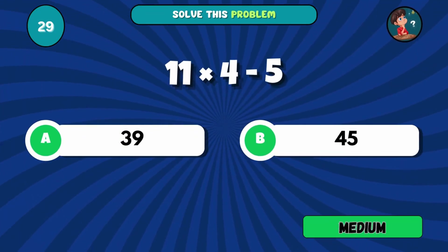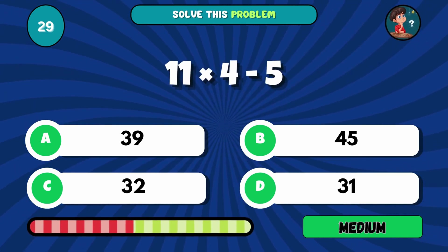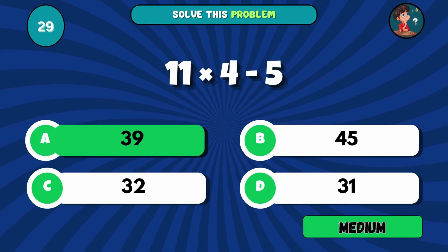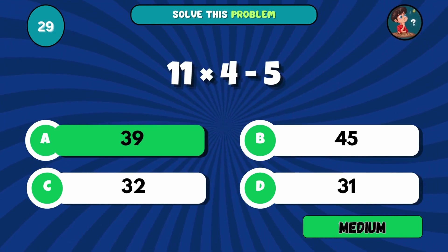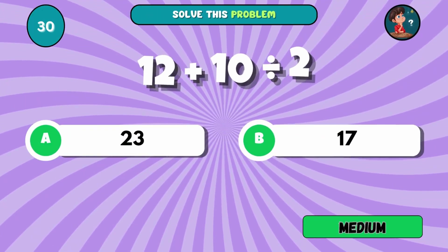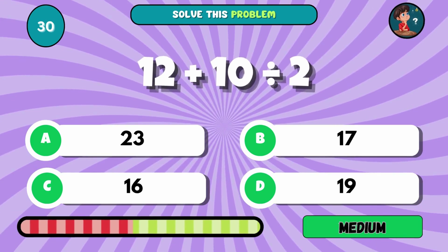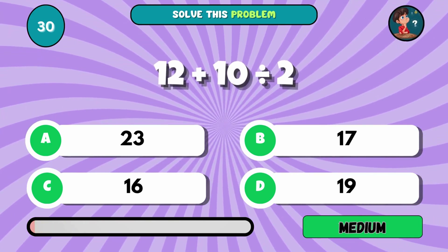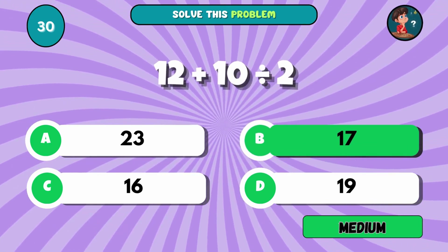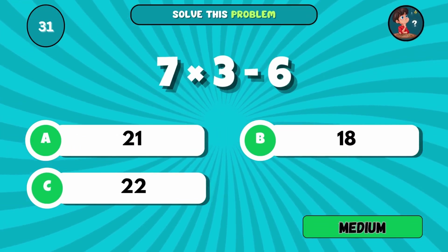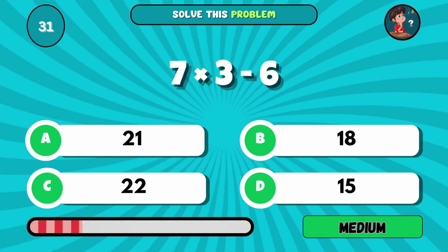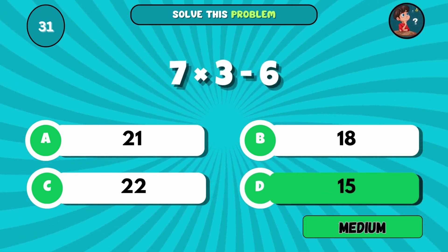Solve 11 times 4 minus 5. The answer is A, 39. What do you get from 12 plus 10 divided by 2? The answer is B, 17. Multiply 7 by 3, then subtract 6. The answer is D, 15.